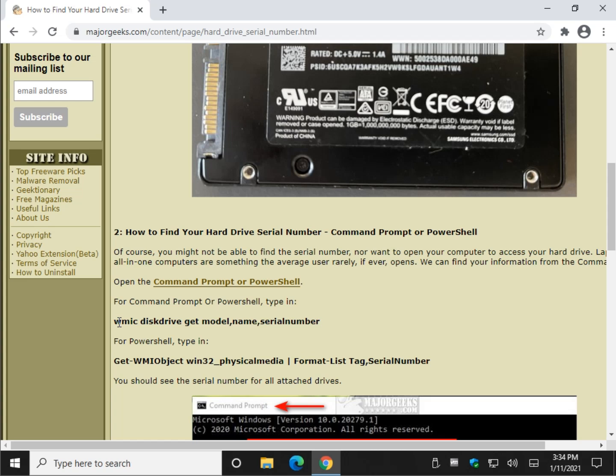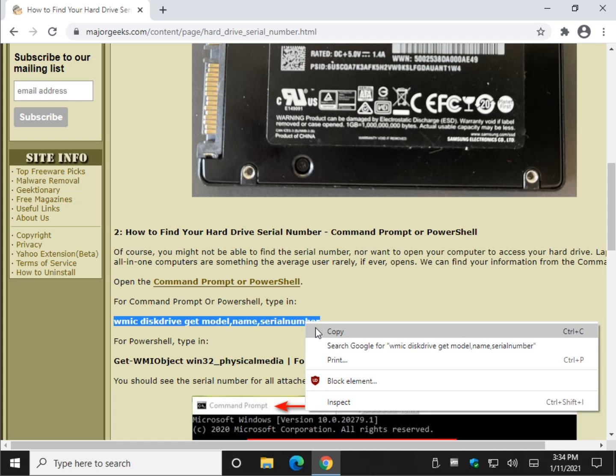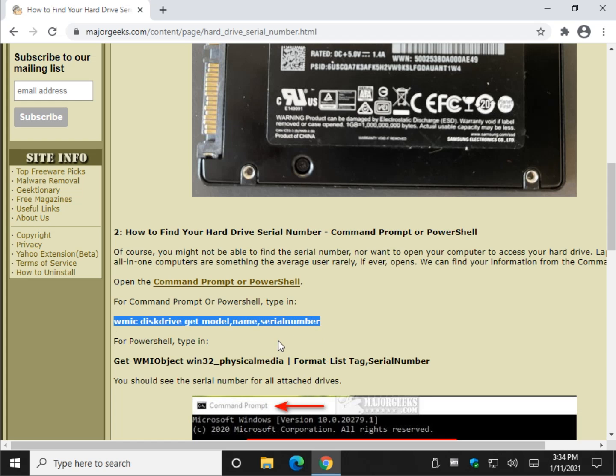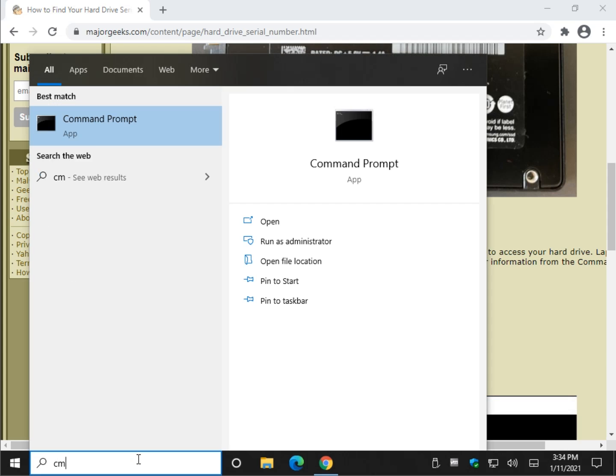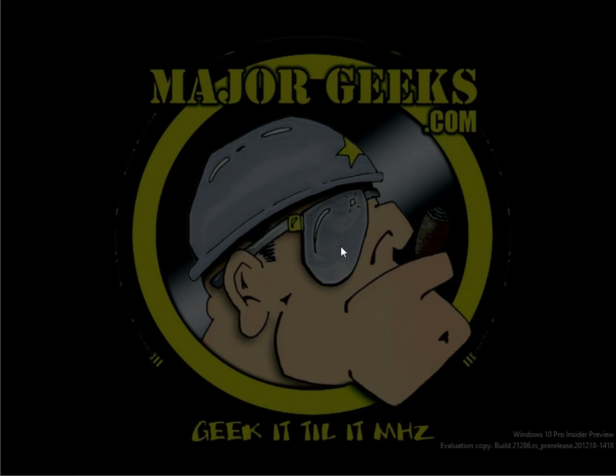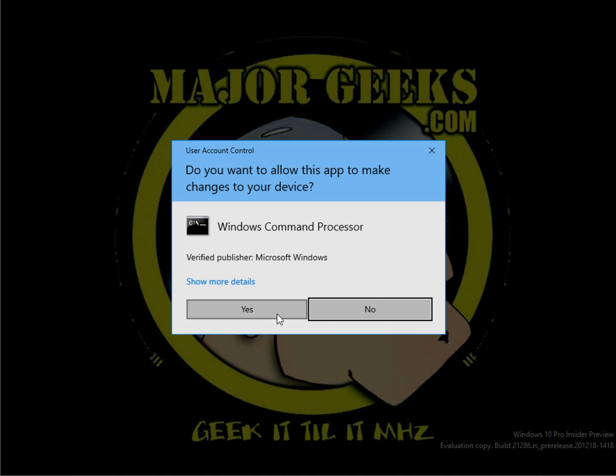So let's press our mouse right here, just hold it down, drag it across, right click copy, and let's open the Command Prompt. I will do it with CMD.